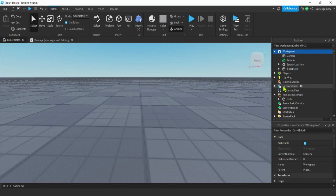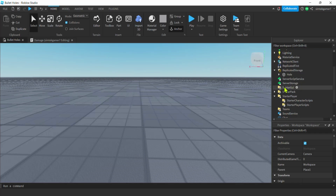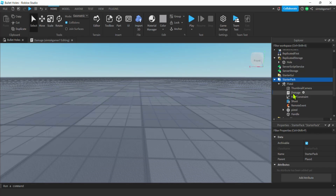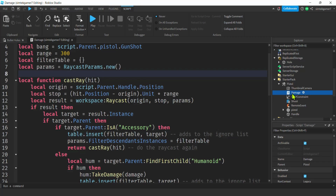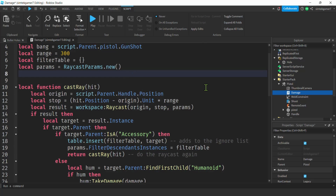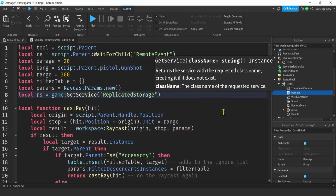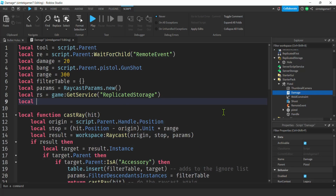Now we can start scripting. Open up the pistol — the ray cast is in the damage script. We need the result of the ray cast to add our hole. At the top in the variable section, I'll add: local rs = game:GetService('ReplicatedStorage'). Then a variable for the hole template: local holeT — short for hole template.